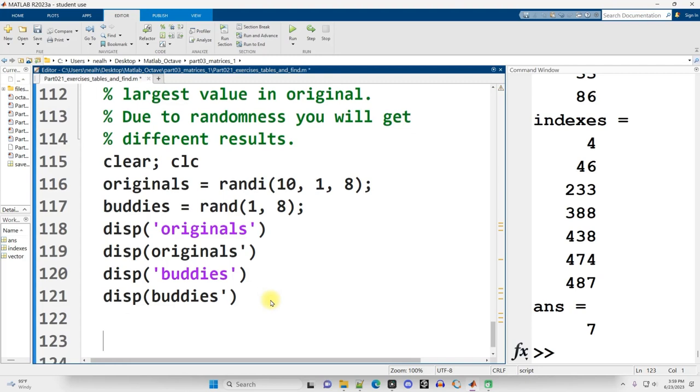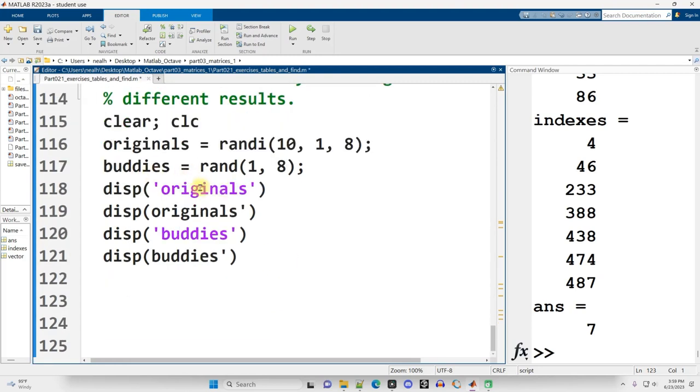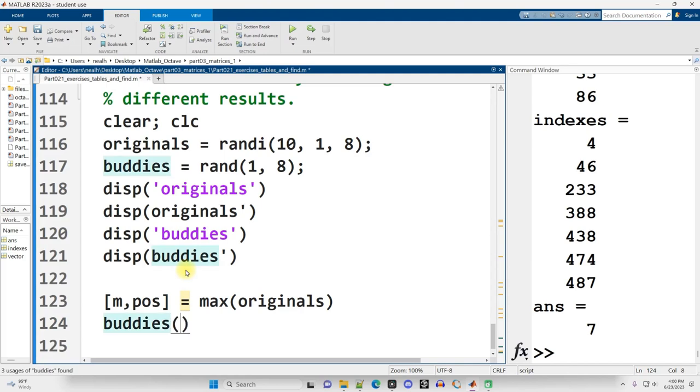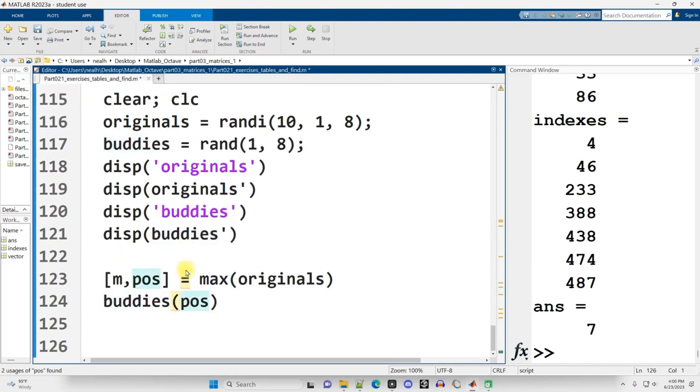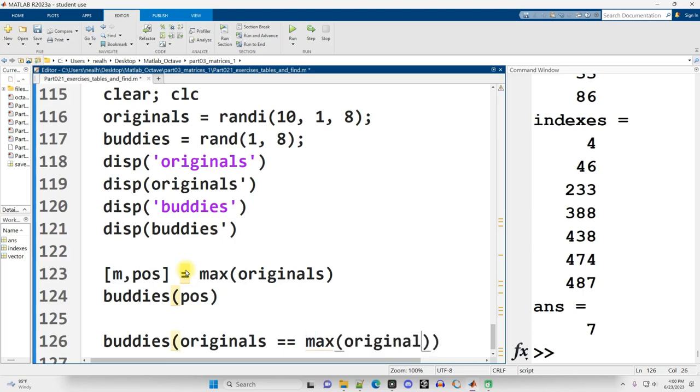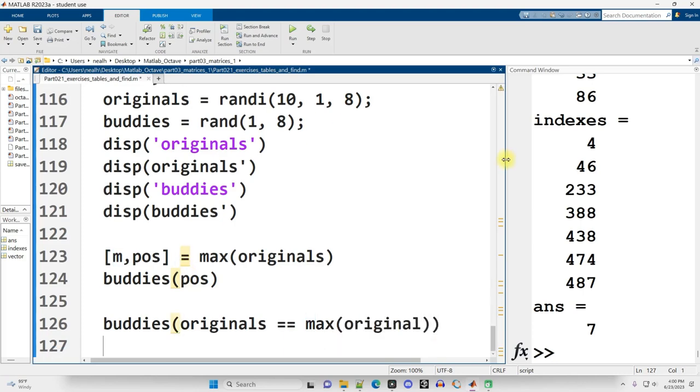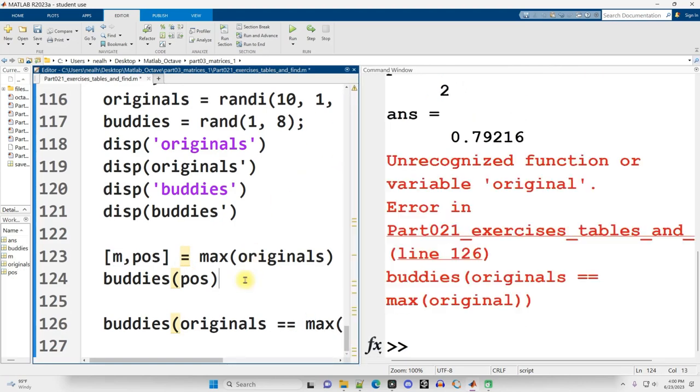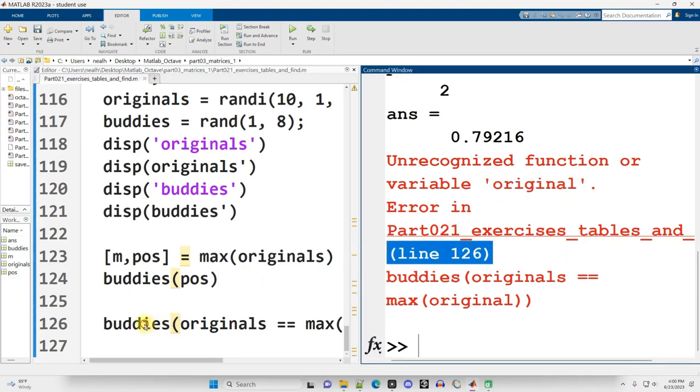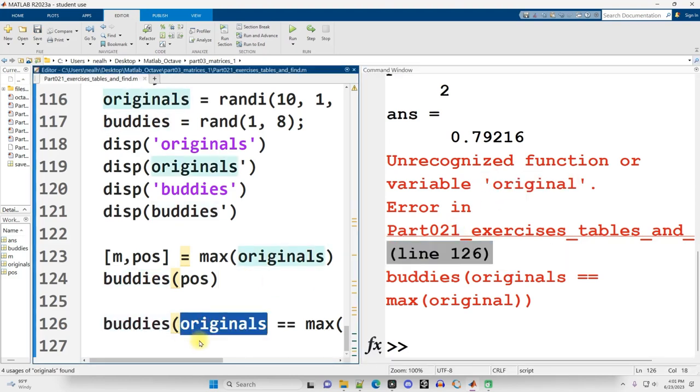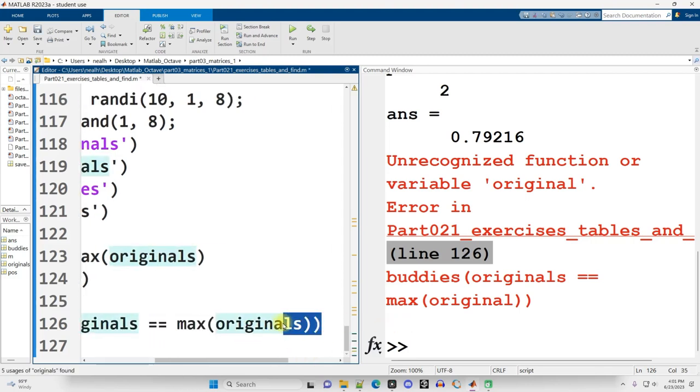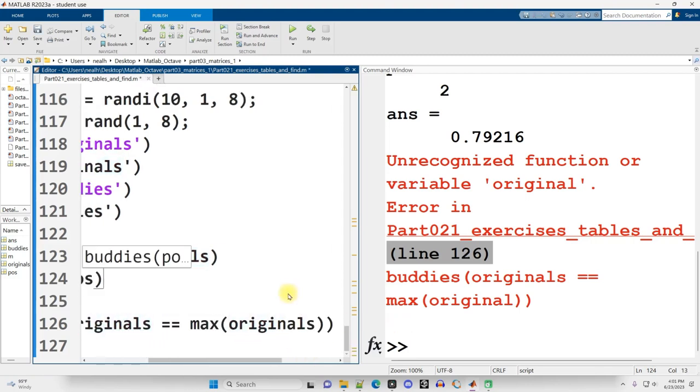But I want to identify what's the maximum in originals, and what's the corresponding value in buddies. So the way I might do that, I'm going to use shorter variable names this time. So m for max, and then pos for position. I'm not going to use i for index, because i is the imaginary number. And then I'll say equals the max in originals, and then in buddies, I'm looking for buddies at position, pos, position. Again, another way you could have done that is buddies, parentheses, where originals is equivalent to the maximum of originals. Resize and then run it. I typoed something here on line 126. Buddies originals equals max original. I missed the s right there. Let's try it again.